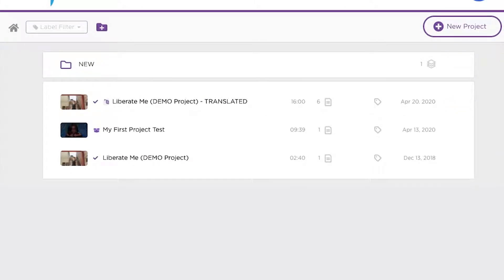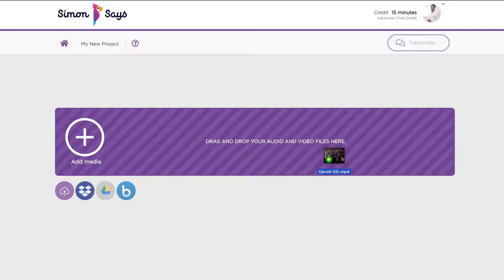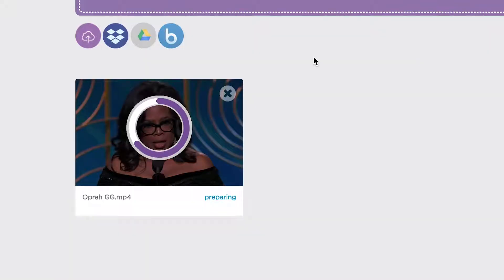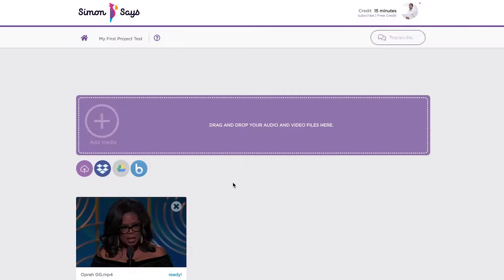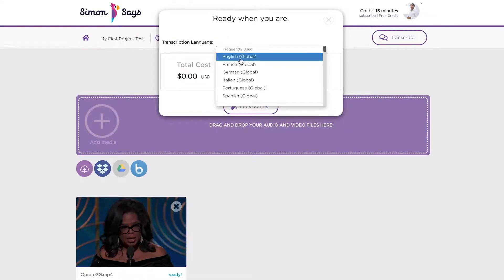Why is it a two-step process? Well, first Simon Says needs to convert the audio to text in the same language. For example, an interview done in English needs to be transcribed to English text first.